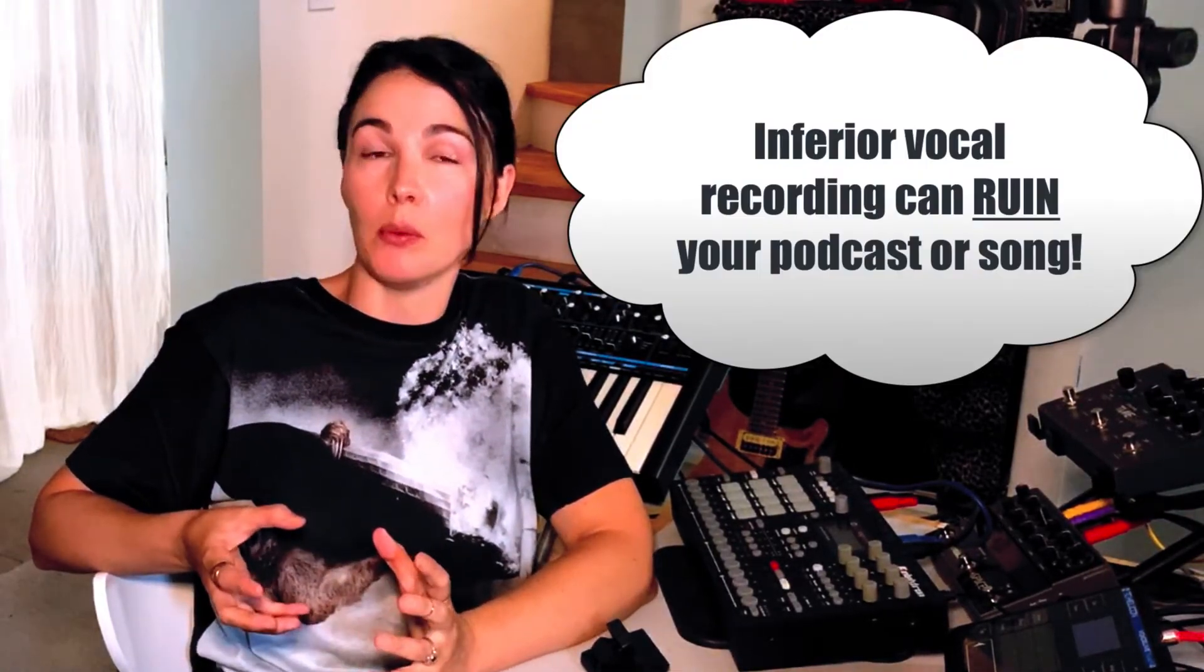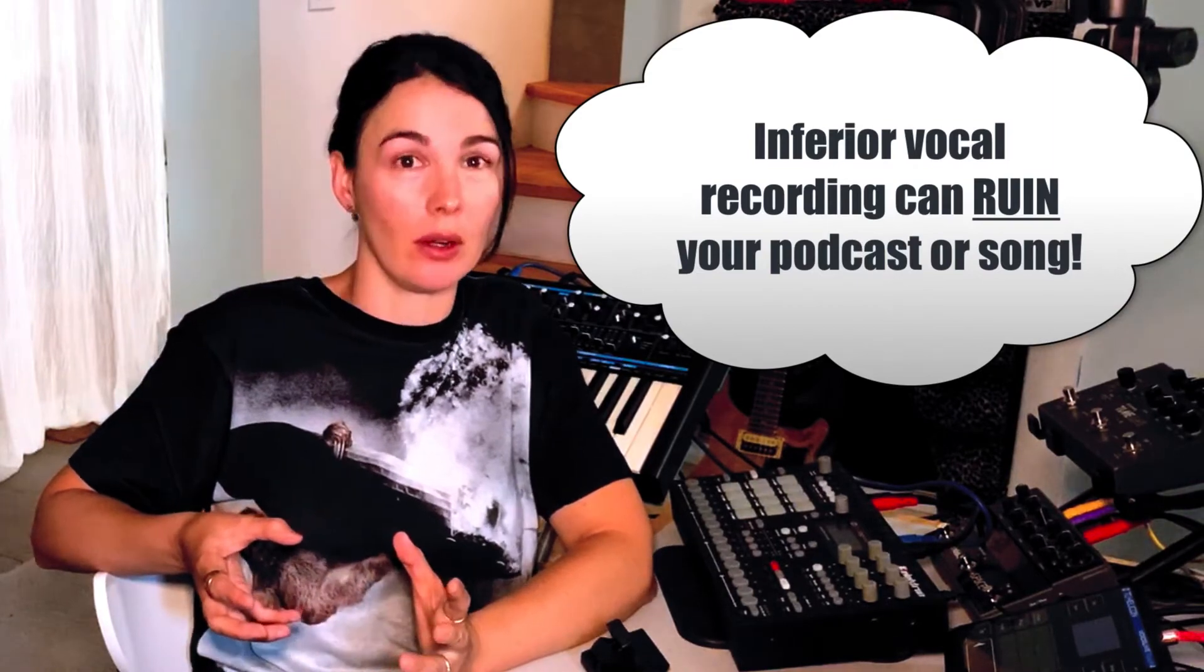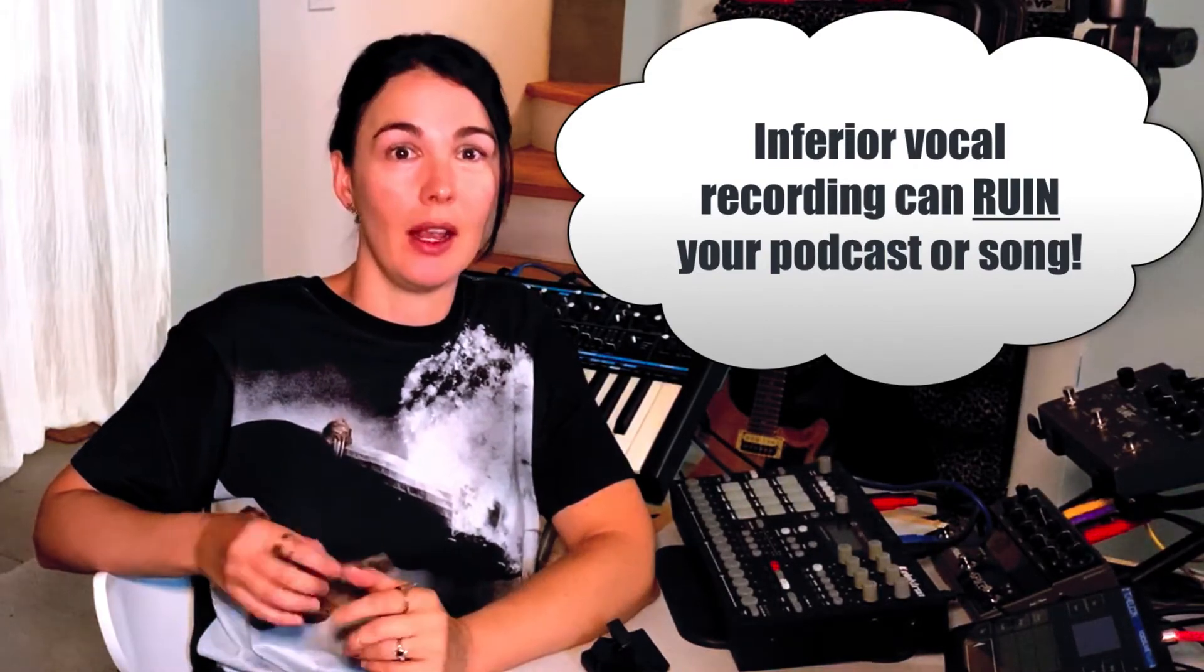But one thing I notice is when I'm looking around for a podcast to listen to, if I cue it up and the audio sounds really bad, even if I'm interested in the topic, I'll just turn it off. People are doing a lot of work and research and editing when they don't get the very foundational aspect of their podcast good enough for people to want to sit there for an hour and listen to it.